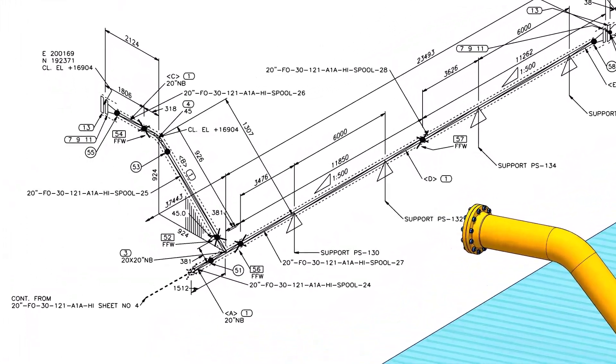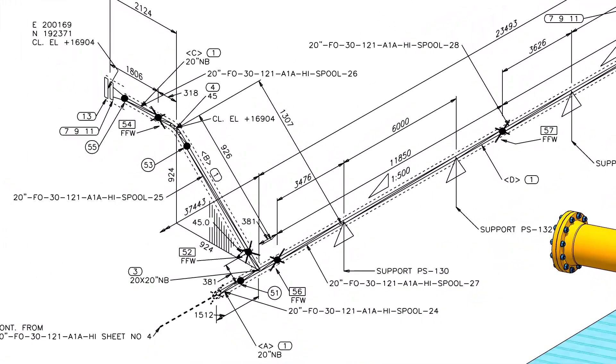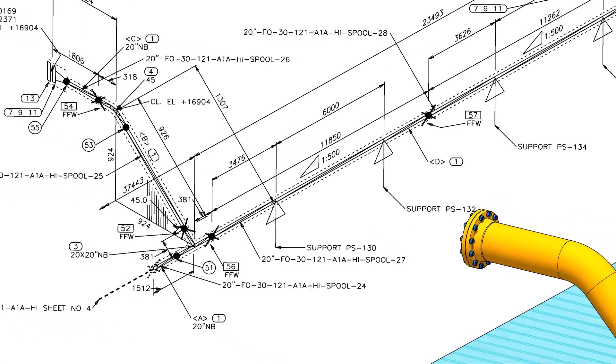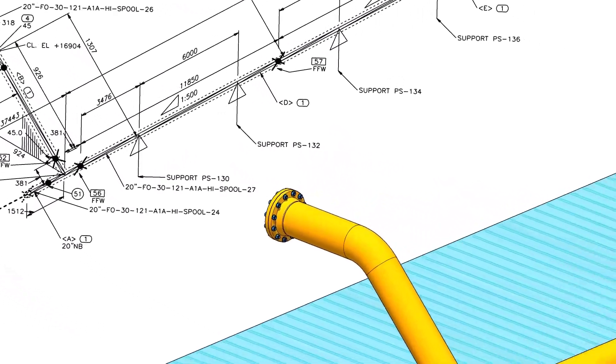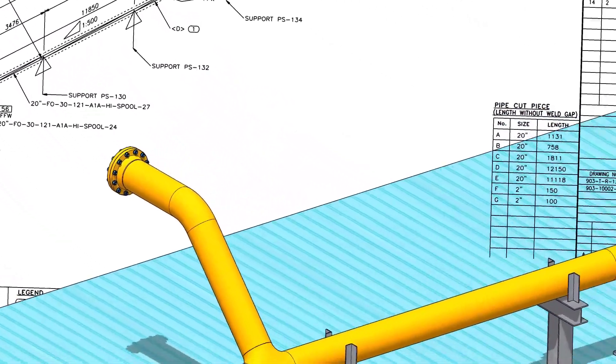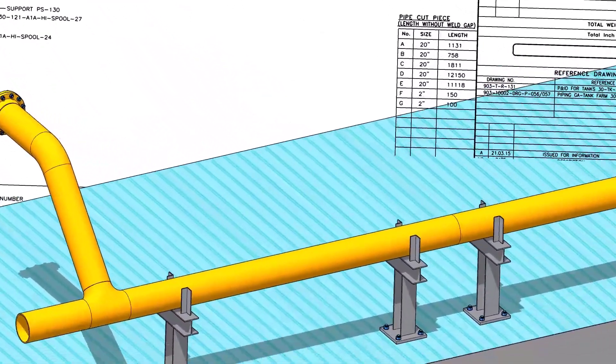Before going to the main part of the tutorial, watch this part and compare the 3D model and the isometric drawing. If you have any doubt, please comment.